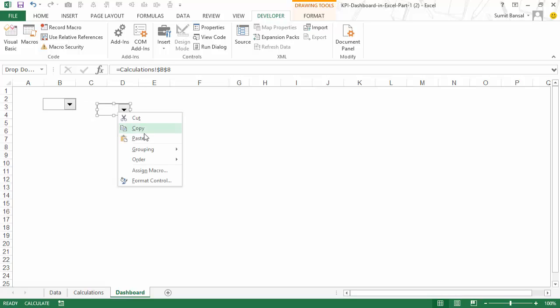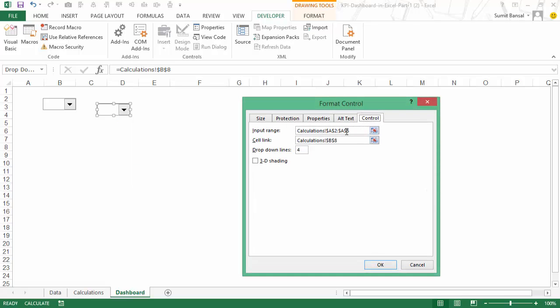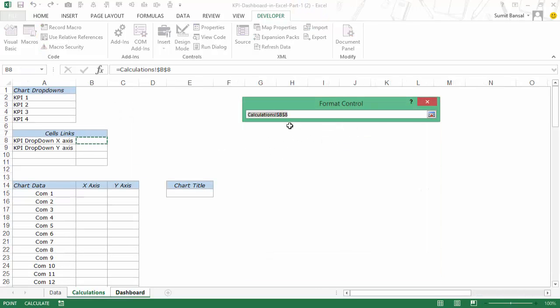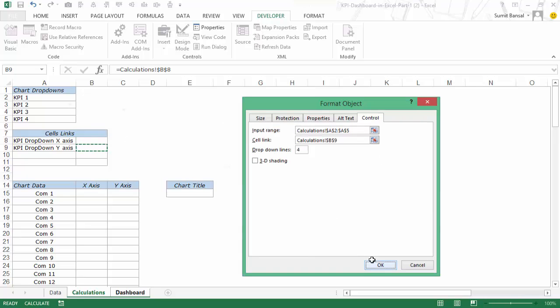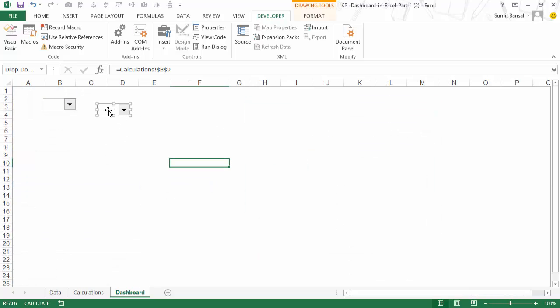I can also duplicate it — so I can simply copy it and paste it, and change the cell link because the input range would remain the same. I only need to change the cell link, which would be B9, and this would become my y-axis drop down.